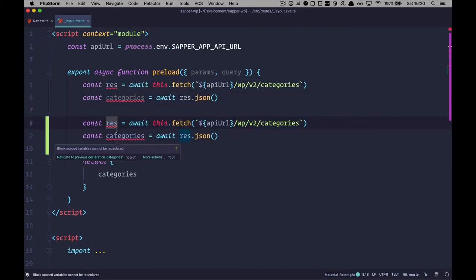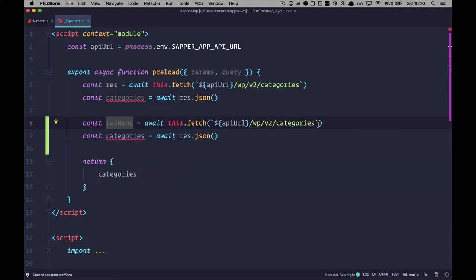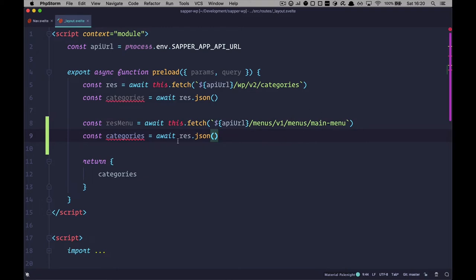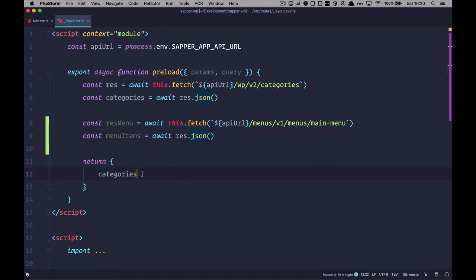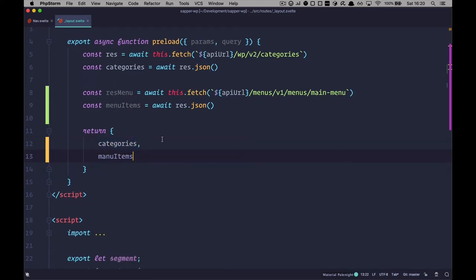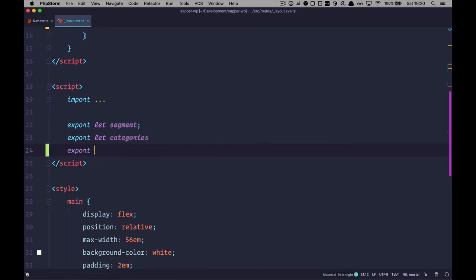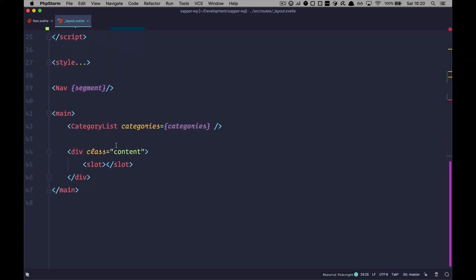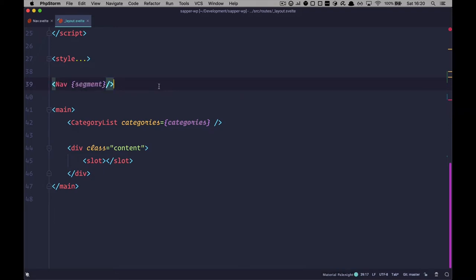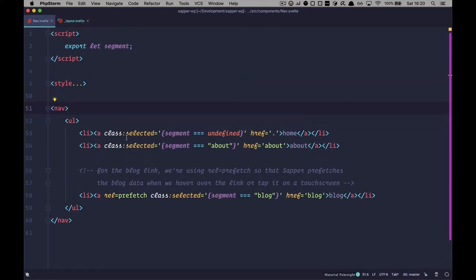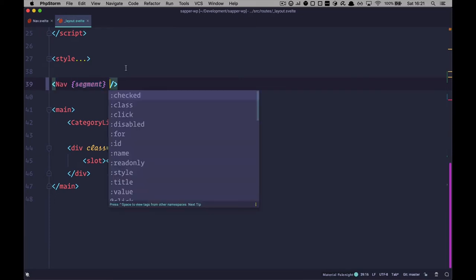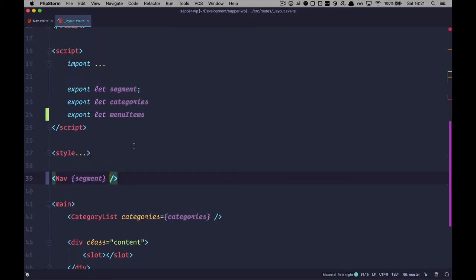I'm going to copy the fetch code and make this the response for menu. We go to menus, v1, menus, main-menu. This is going to be called menu items, and we're just awaiting the JSON response. We want to return those menu items. Then we have this navigation component in our layout, which is displayed everywhere, and our menu actually resides in it. So I'm going to pass those menu items into the navigation component.